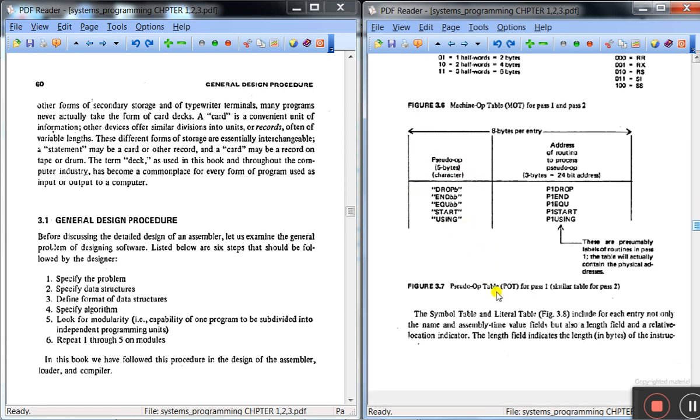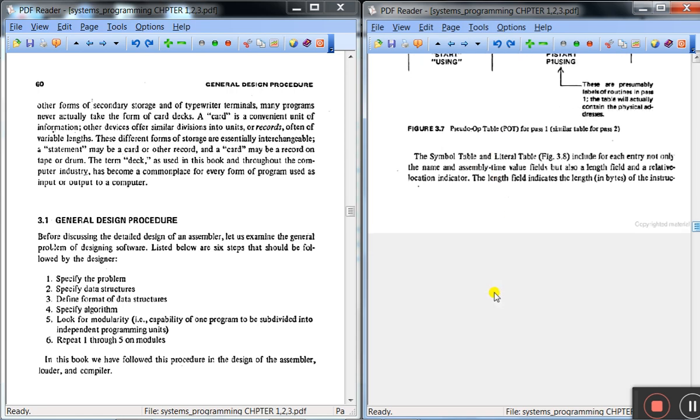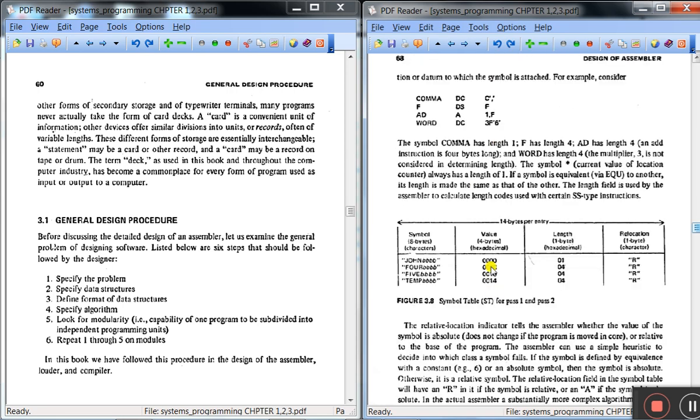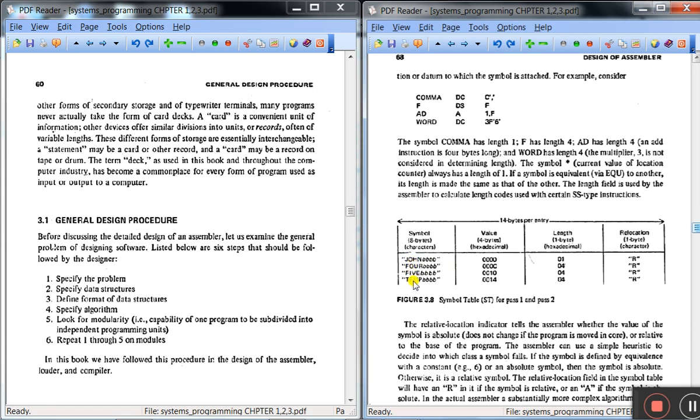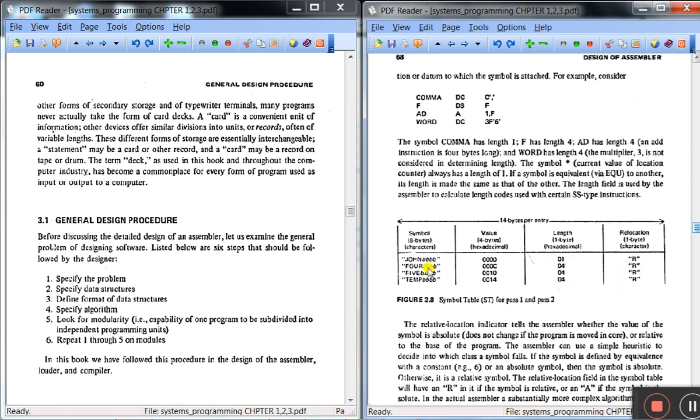Next we'll see the symbol table. Why we use it? Wherever in the program we have symbols, those symbols are stored. After that, the value is assigned to those symbols. Then after that, the length of that symbol will be stored. And after that, the relocation - whether that symbol value is a relocation value or absolute value - is specified by this column relocation.